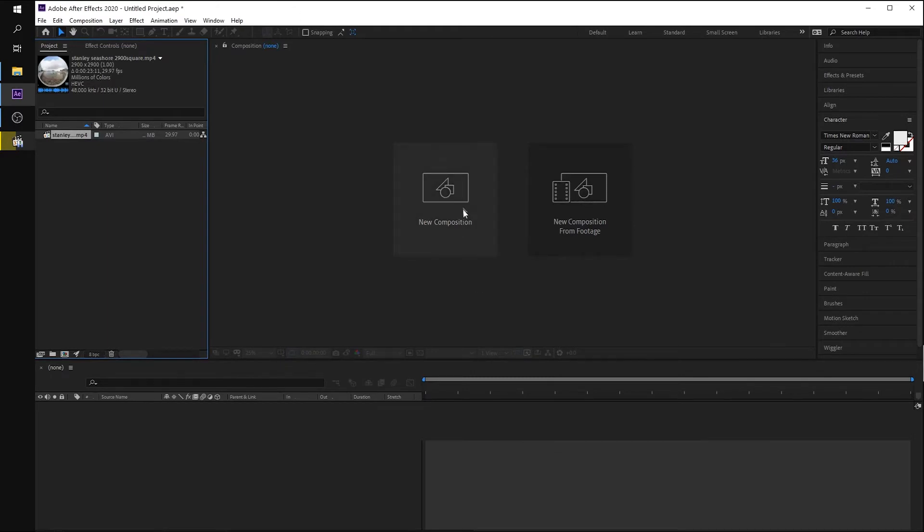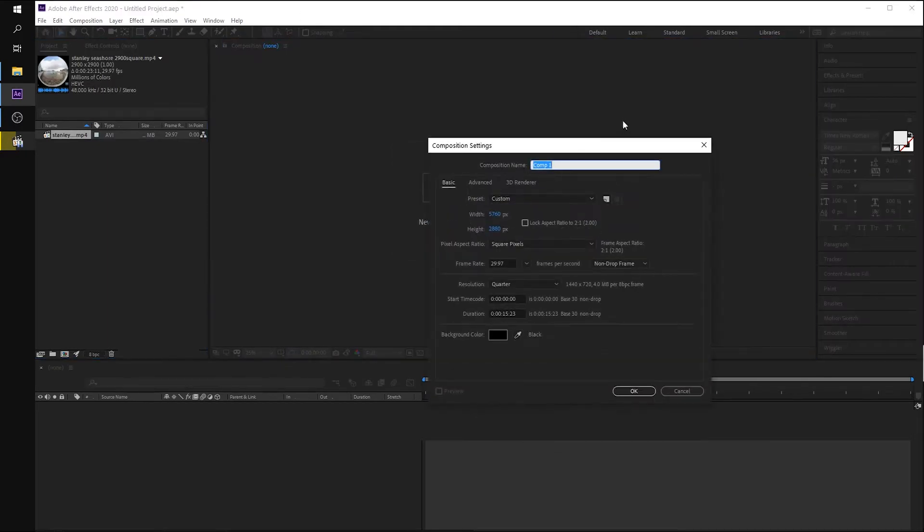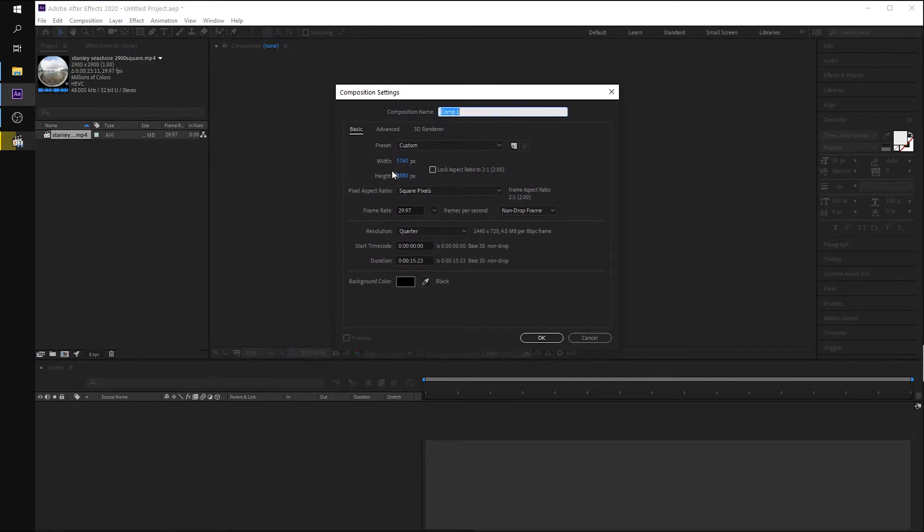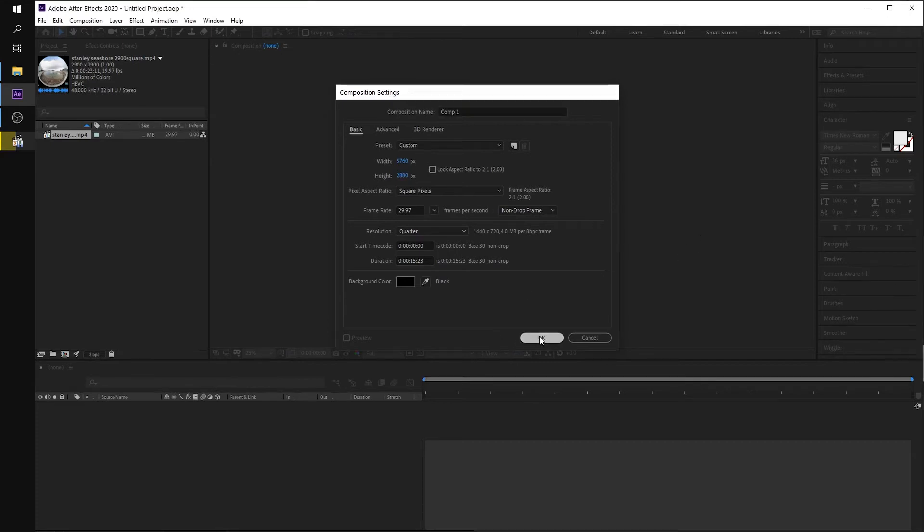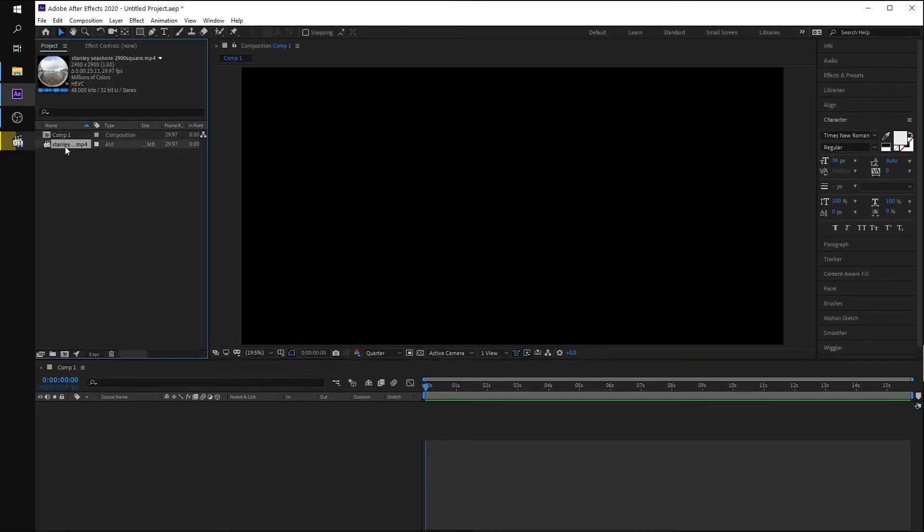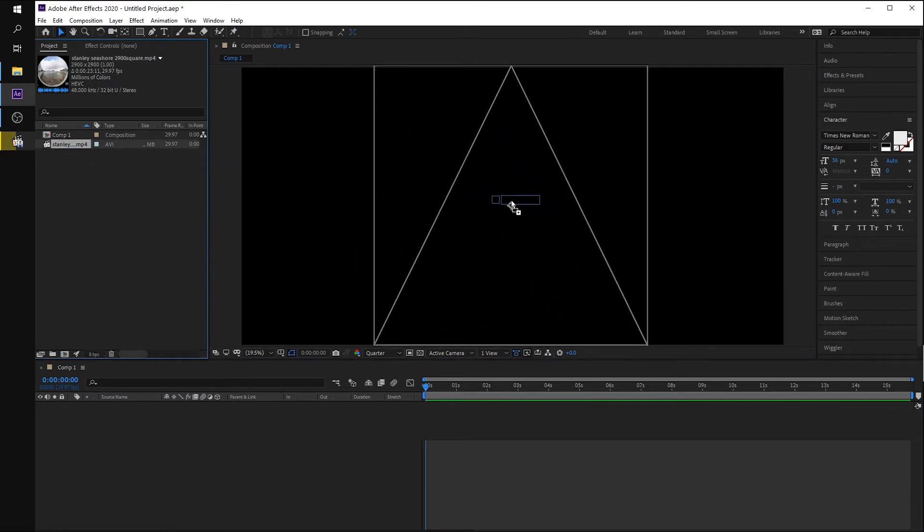And we are making a new composition. The comp size shall have to match your wanted VR size. So in this case, we make it 5.7K. Click OK and drag this square shape video into the working space.